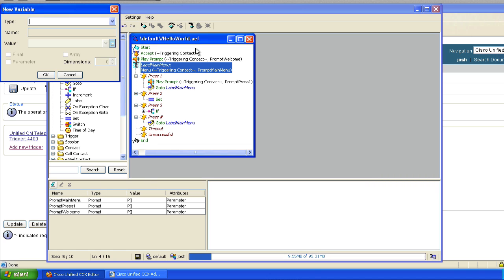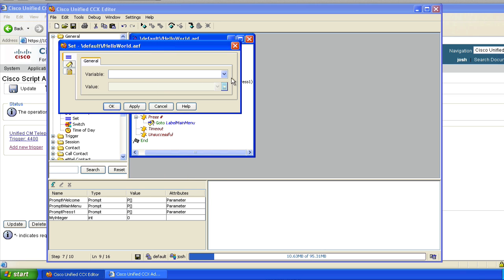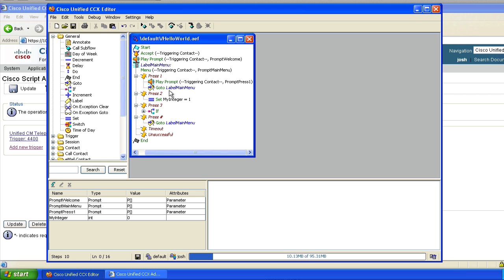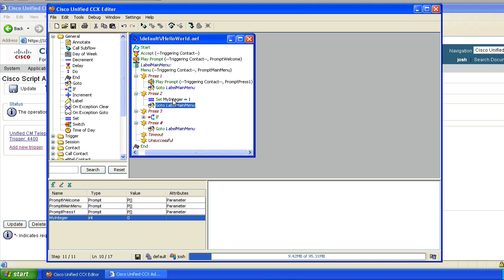We're going to create a variable that's just an integer, and we're going to call it my integer, with a default value of zero. That's not going to be a parameter, because the user won't need to configure this value — I'm just going to be working with it in the script. If I do a press two, I'm going to change the properties of the set step — set variable my integer — and we're going to set it to one. So right now when the script runs, my integer is going to be zero. If you press two, it's going to set my integer to one, and then do a go to label main menu.